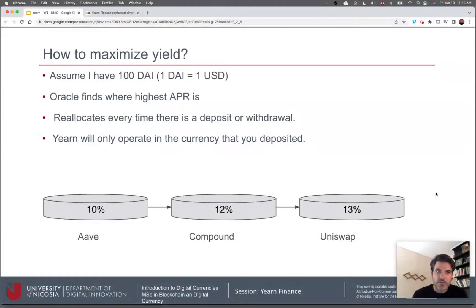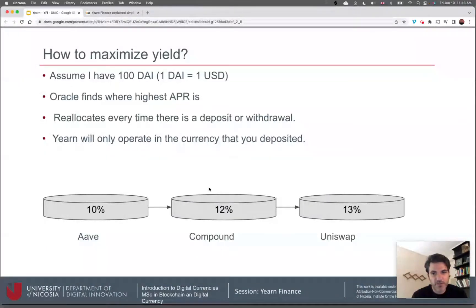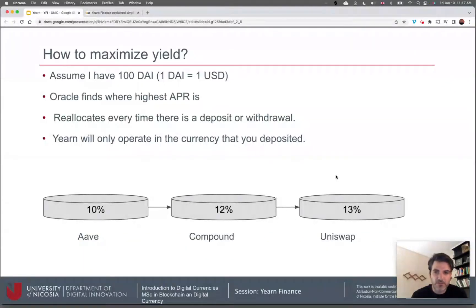Let's see how this works. Say you have some DAI — a stable coin equal to one US dollar. The oracle, which is what Andre Cronje coded, is an internal data feed that finds where the highest annual percentage rate is. Every time there's a deposit or withdrawal from Yearn, it reallocates funds. It may start off seeing that Aave offers the highest return and place funds there, but then on a deposit or withdrawal it re-evaluates and may shift funds to Compound, then to Uniswap, and so on. Importantly, Yearn will assume you want to stay in the currency you deposited.